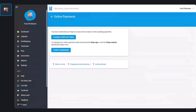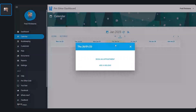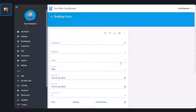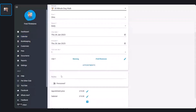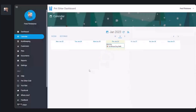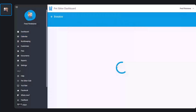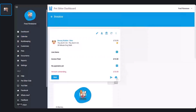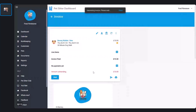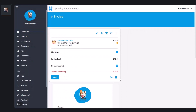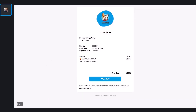Now we're going to head back to Pet Sitter Dashboard with online payments set up. The first thing I'm going to do is create a booking — I'll head into the calendar and book an appointment. I'm going to make this just one appointment. If I go and look at the invoice and click the Print Invoice button, that will create the invoice that your customer will see. And there's the invoice — you can see a Pay 10 Pounds button on it.